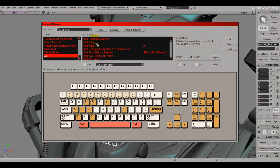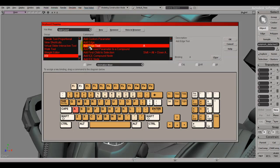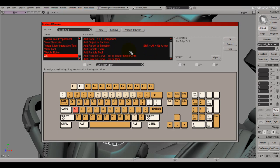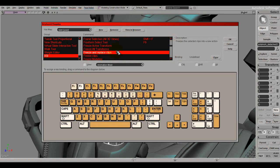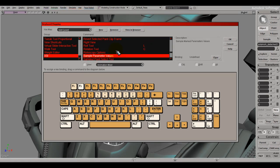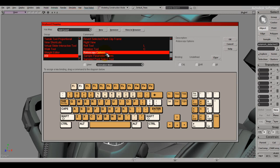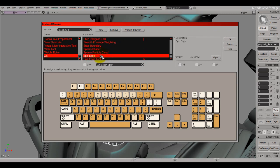For example, if I want to add the edge tool to a key, I just click and drag it down to the key I want — I'll put this one on A. If I want to search for something and don't want to scroll all the way down, I can type it. For example, for the split polygon tool I type SPL and it jumps right to it.